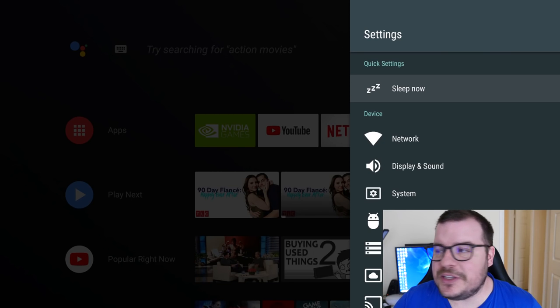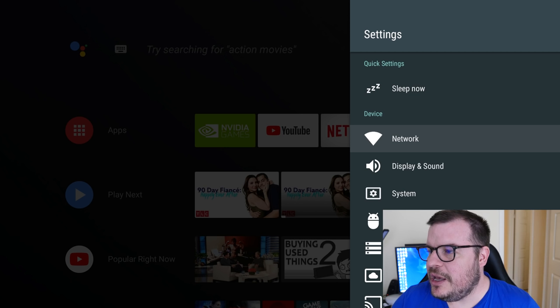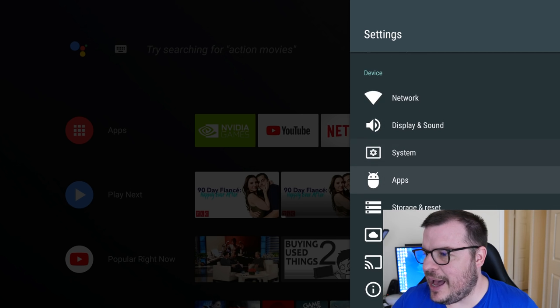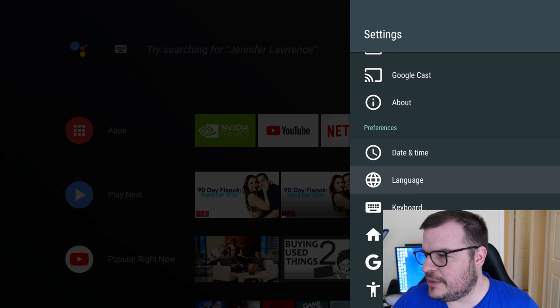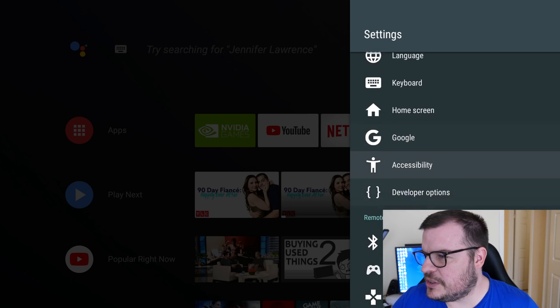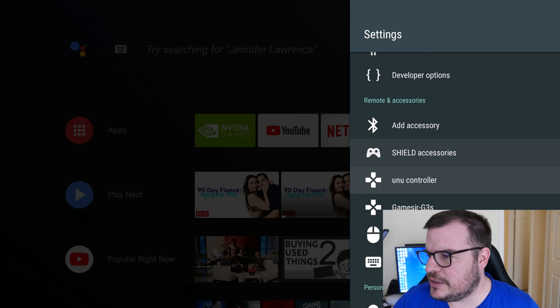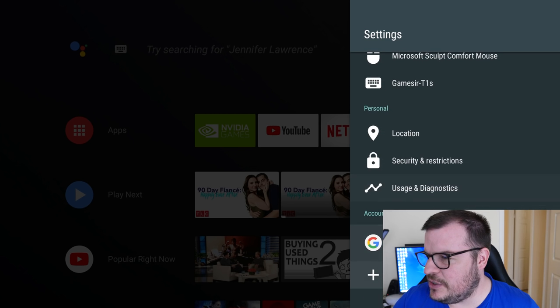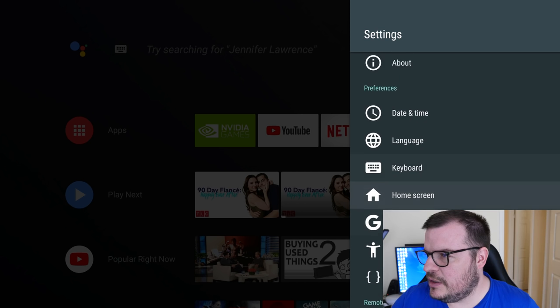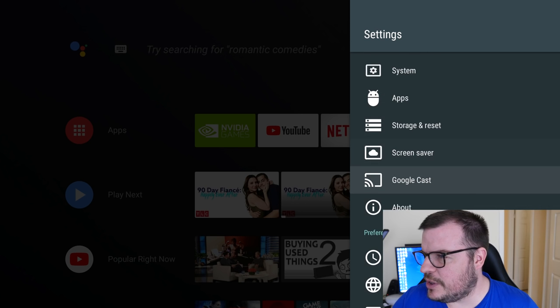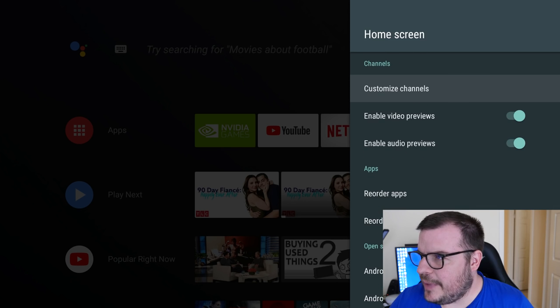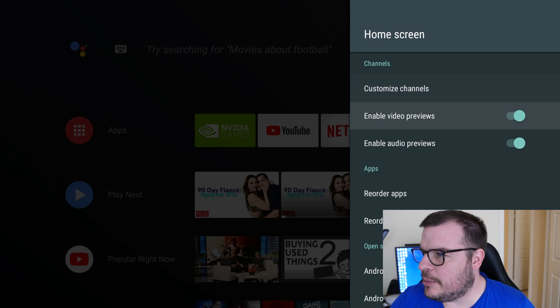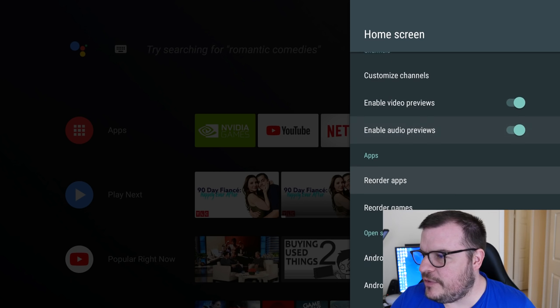Let's go into Settings. The first setting at the top is Sleep Now, so you can make it go to sleep. You get network, settings, display and sound, system apps. It looks like it's pretty much the same. The Sleep Now option is new. Google, accessibility, developer options. There's nothing really new in here. Let's check out Home Screen to see what we have new in there. Under Home Screen you can customize your channels, you can enable video previews and audio previews, reorder apps.